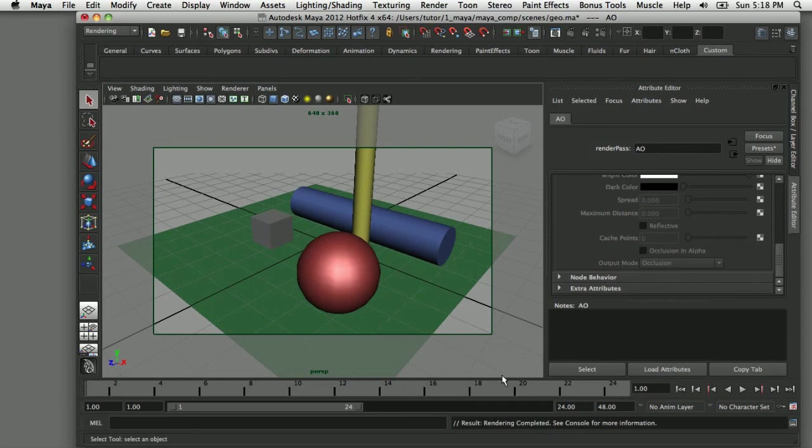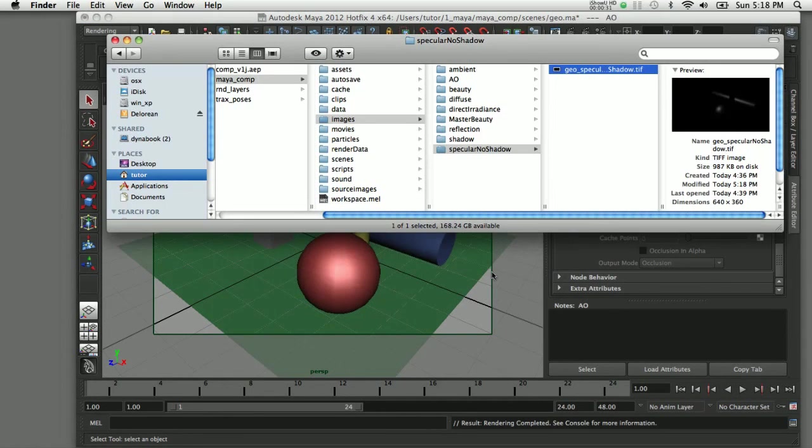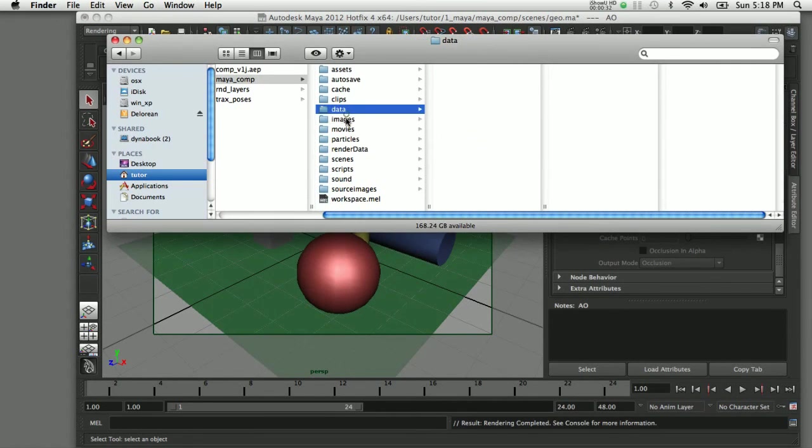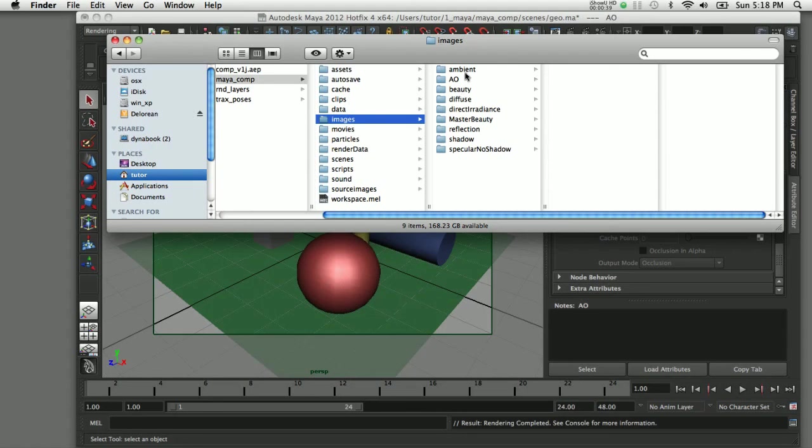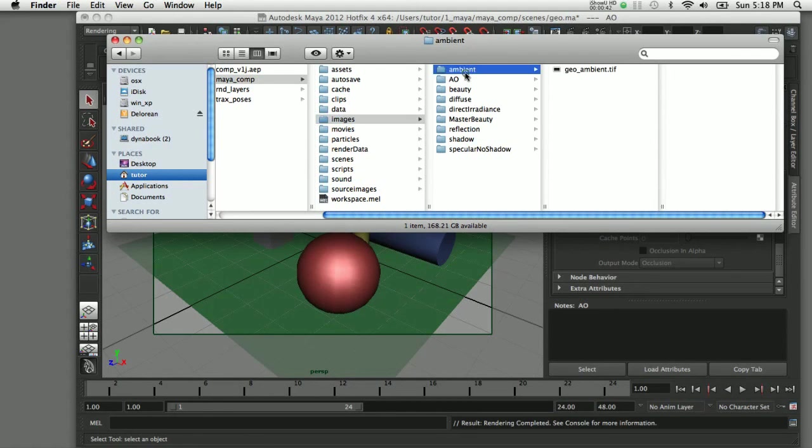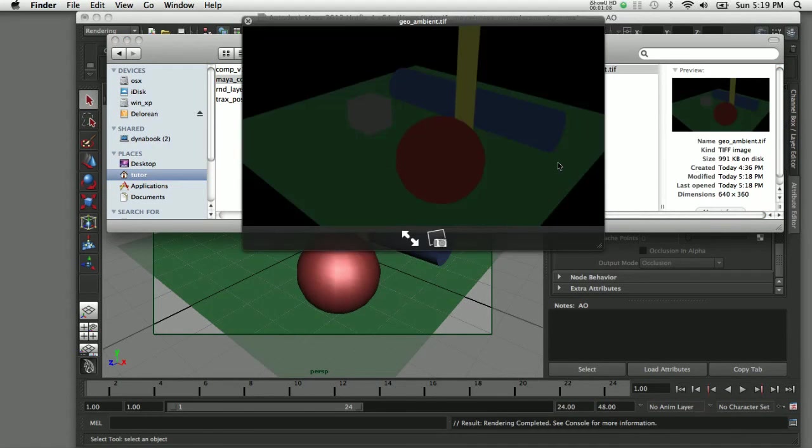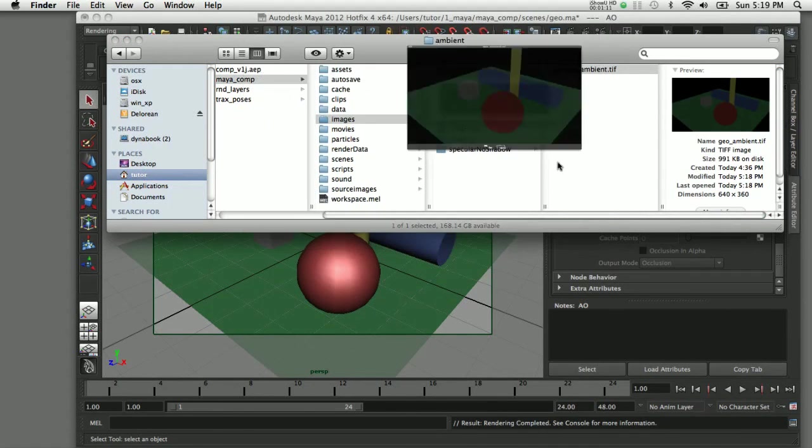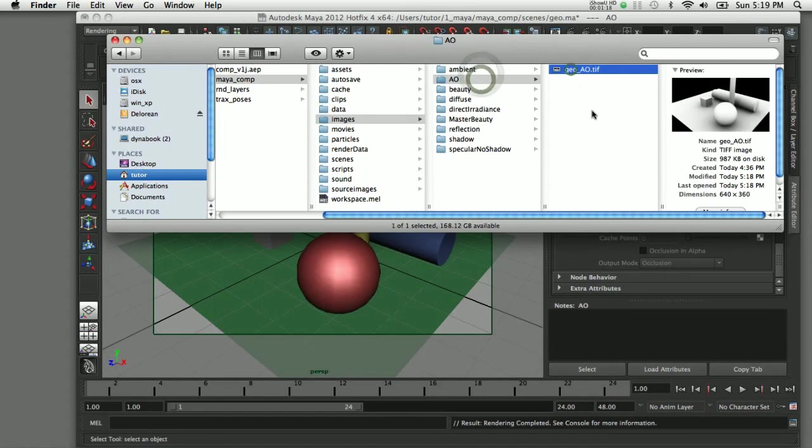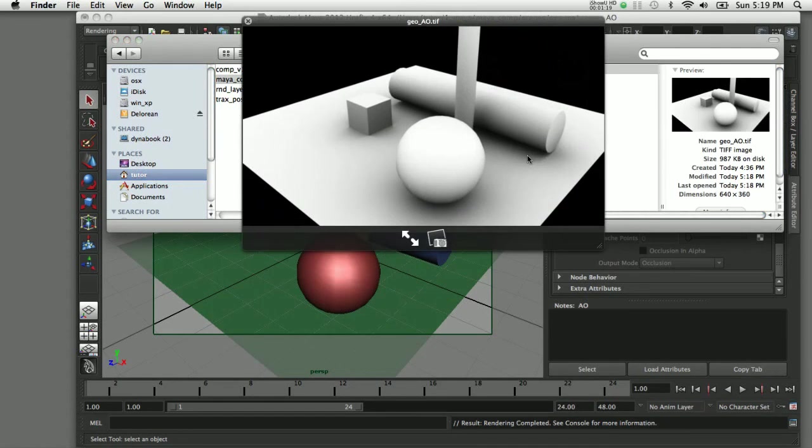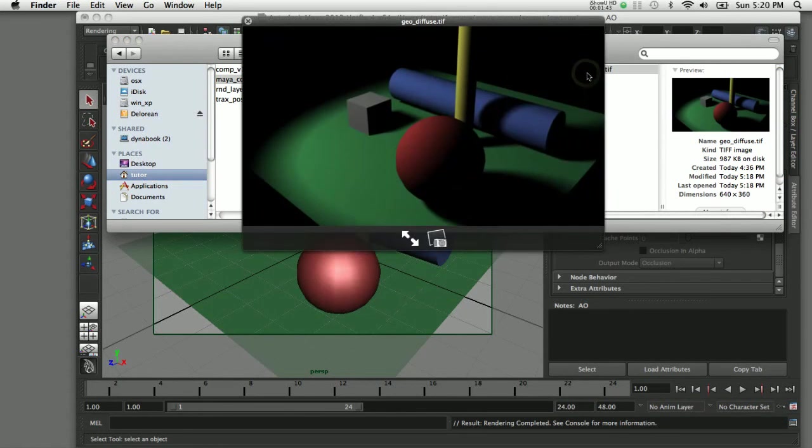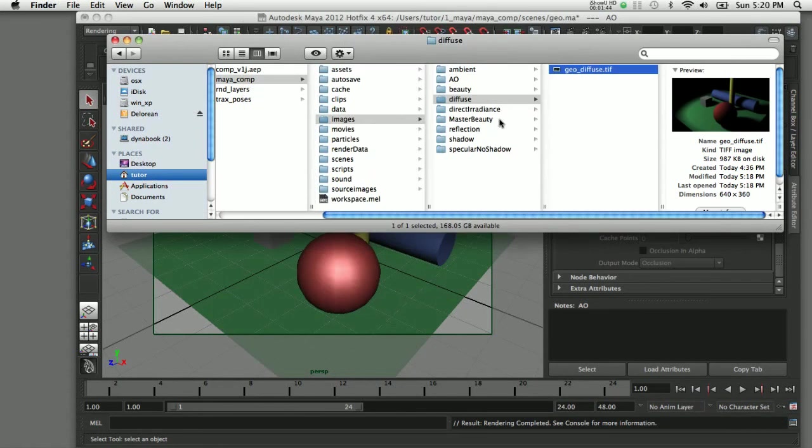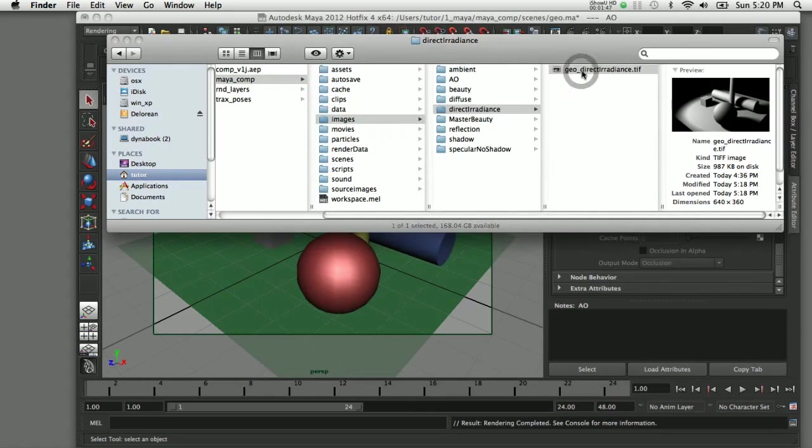Once the rendering is completed here in Maya, I can switch over to the Finder window and see what that rendered output looks like. Here you can see I'm in my images folder and it's created for me the eight different folders that we set up, one for each one of the passes. When I go into the ambient pass, you can see just the dim lighting created by the ambient light. When I switch over to the ambient occlusion, you can see the shadows created by that particular rendering pass. And so on for the diffuse pass and the direct irradiance pass and the other passes as well.